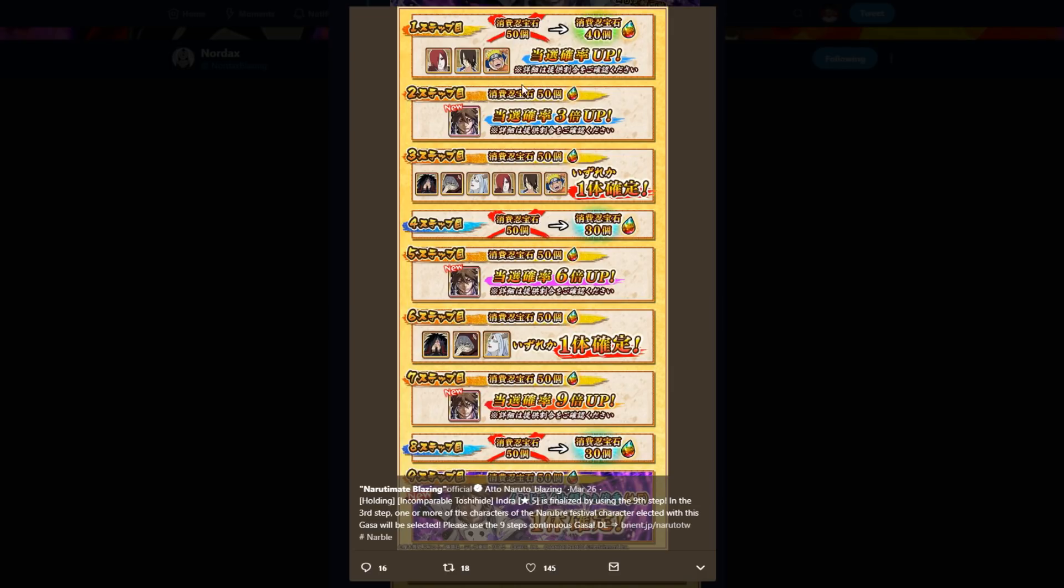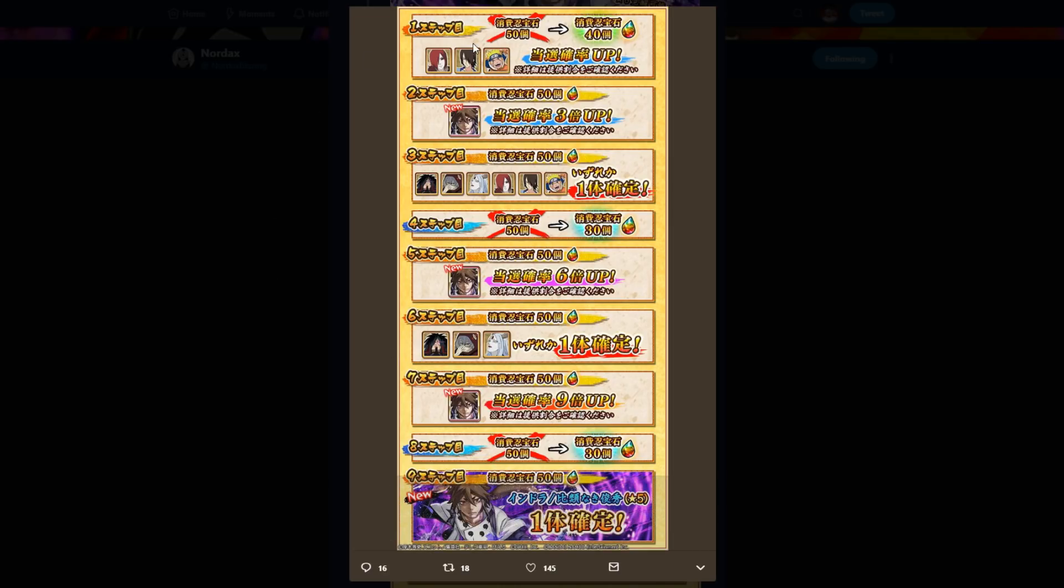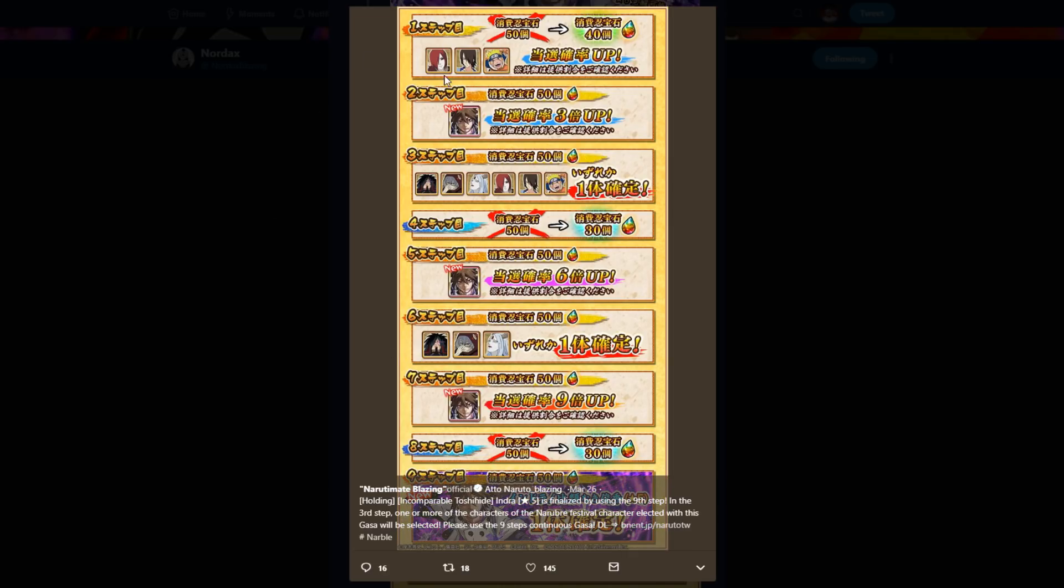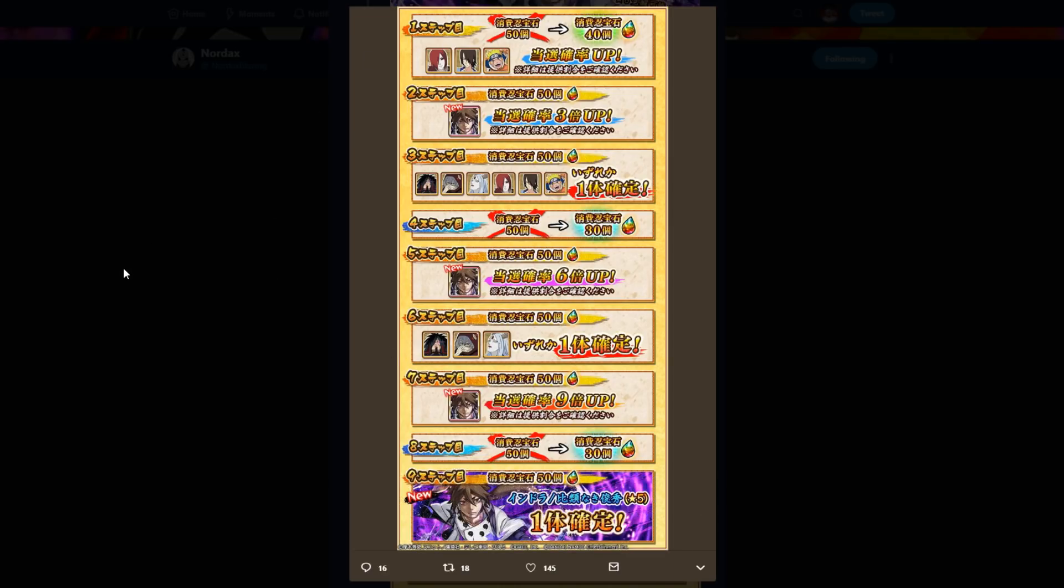So it's a rate up for those three, three times rate up for Indra, you're guaranteed one of these six. Then it's a regular multi, six times up for Indra. Then you're guaranteed one of these three. At no point are you guaranteed just these three units. And the reason why is because they know that they're outdated. They're not as good as the newer units.